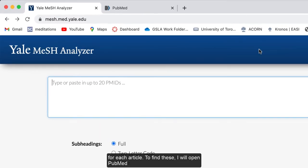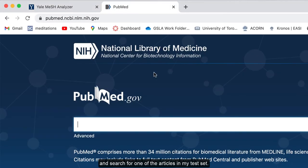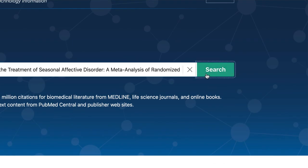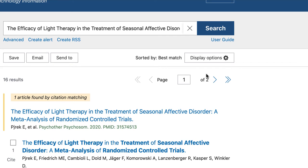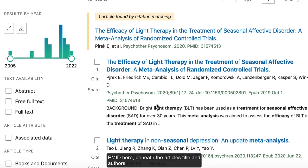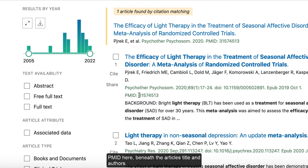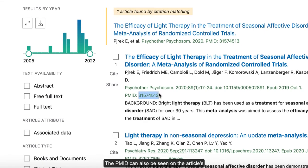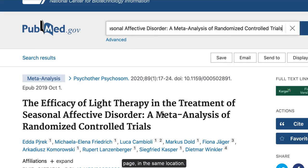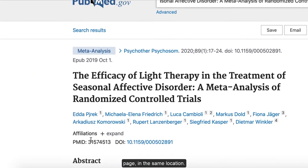To find these, I will open PubMed and search for one of the articles in my test set. Once I've found the correct article, I will be able to see the PMID here, beneath the article's title and authors. The PMID can also be seen on the article page in the same location.